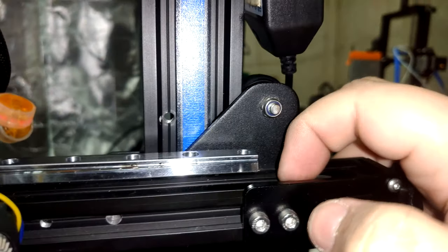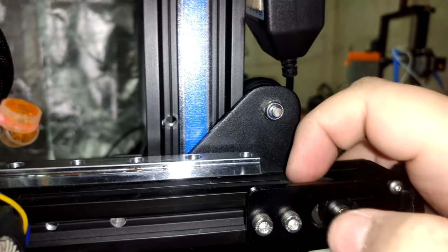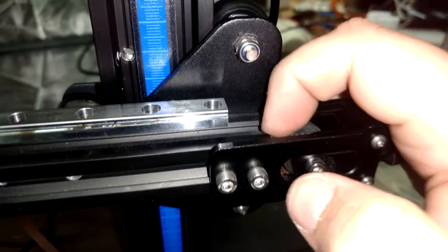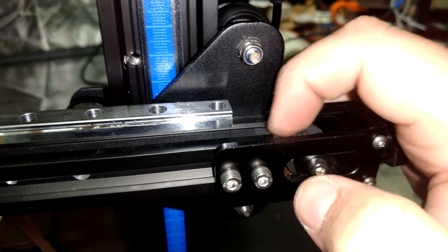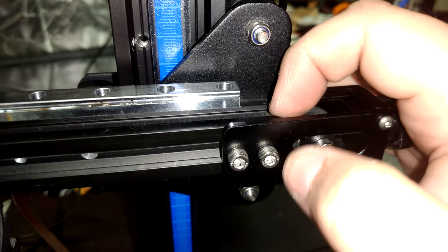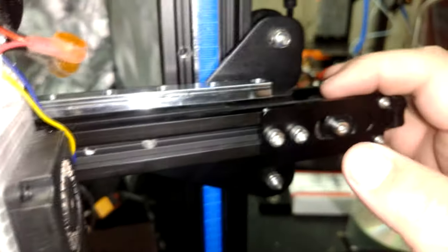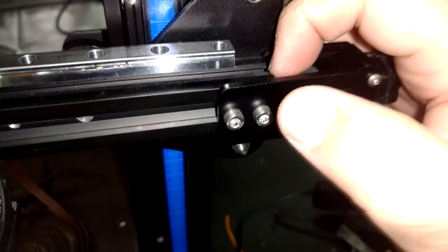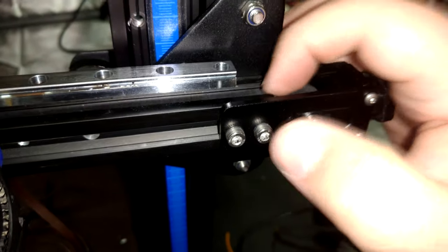You should have a nice firm but not too tight. You don't want to over tension because then you could damage your stepper motor, the shaft that connects to the timing belt.